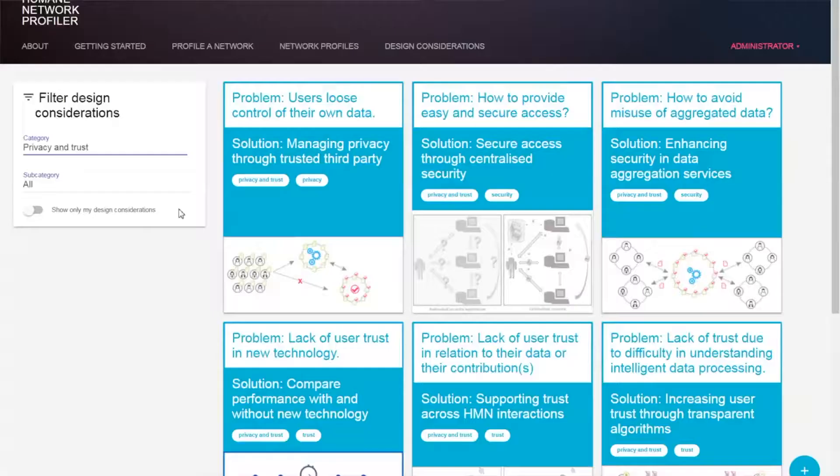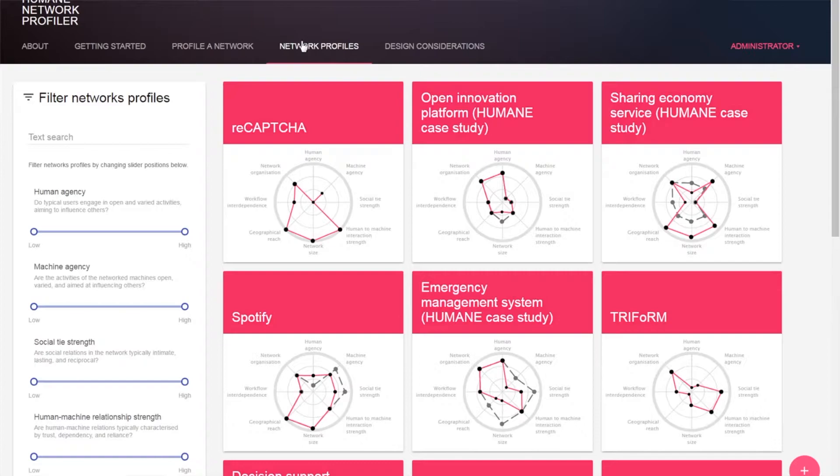Before we started the Humane project there was no existing typology or classification of what we call a human machine network. During the first year of the Humane project we realized that to make the Humane typology and method more easily applicable, and also to share some of the analysis work done in the Humane case studies, we ought to develop an online tool for profiling of human machine networks. The tool provides a low threshold means to analyzing a human machine network in terms of the Humane typology dimensions.